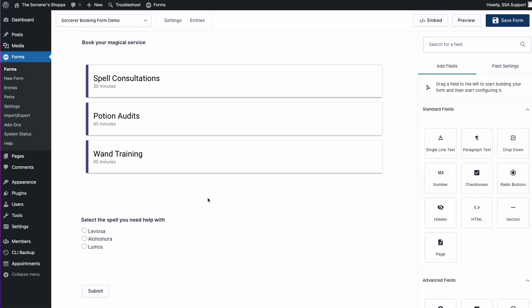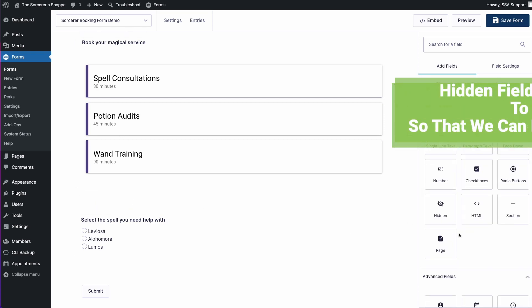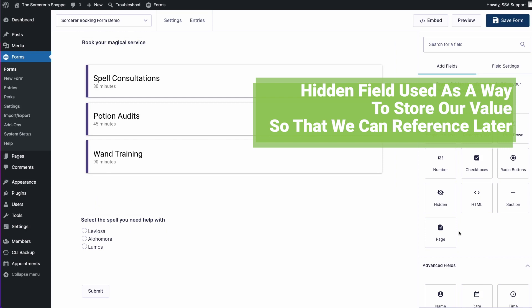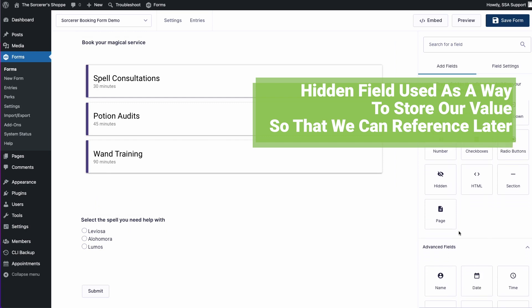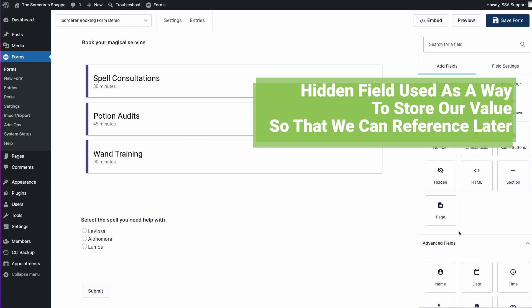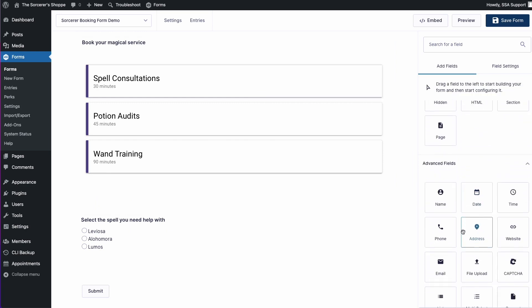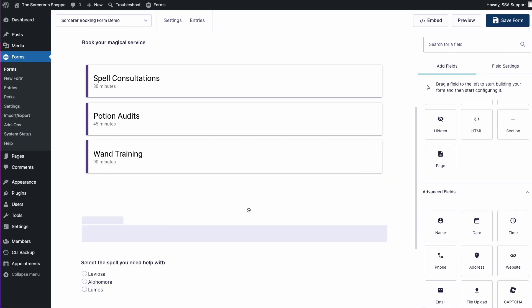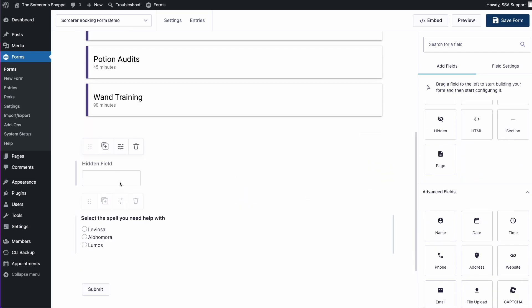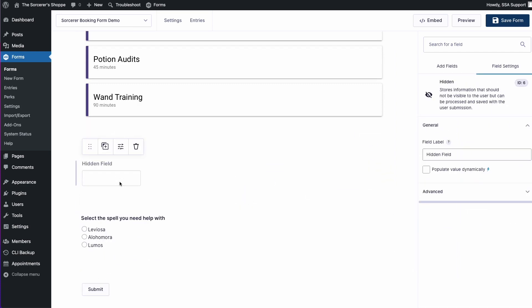Coming back to our hidden field, we actually need that hidden field to store our value or to store the appointment type title value. Let's go ahead and add that in. The reason we need to store this value is so that we can reference it in the conditional logic settings of our radio button.